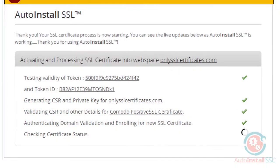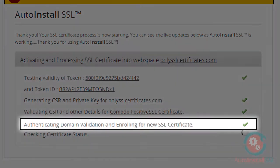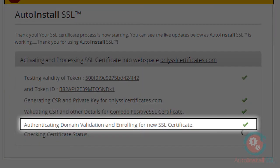It's going to generate the details for the certificate, like the admin and technical contact information. And it automatically verifies your domain ownership and enrolls for the new SSL certificate.